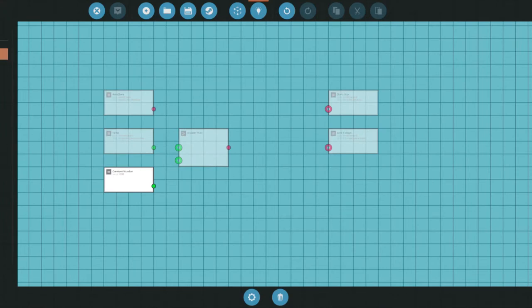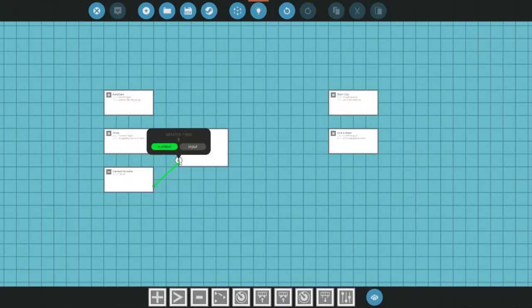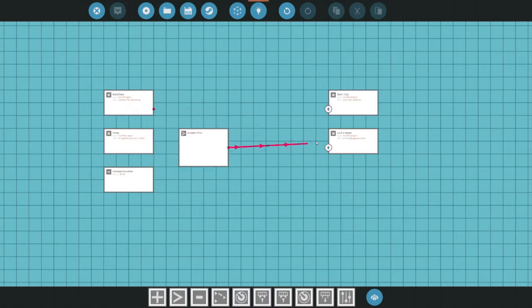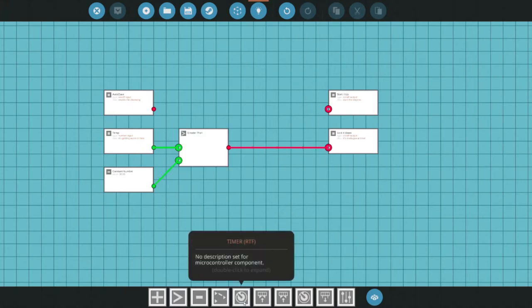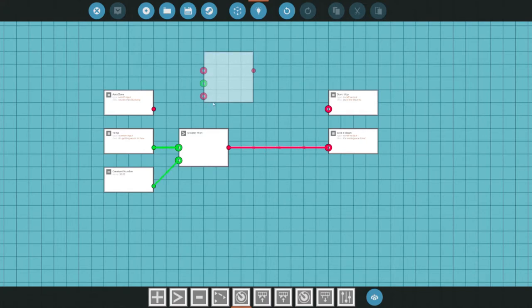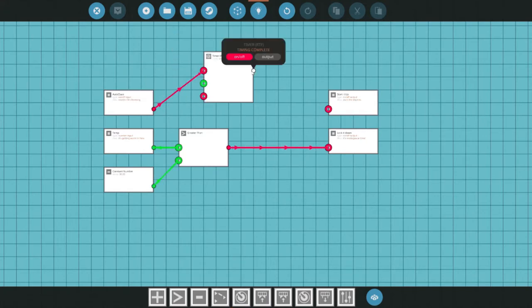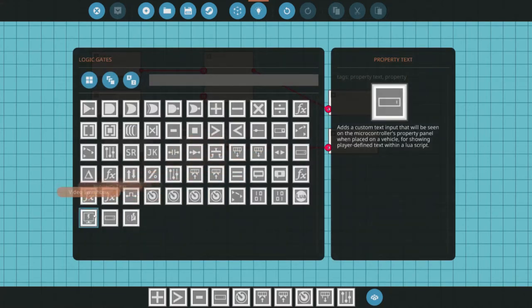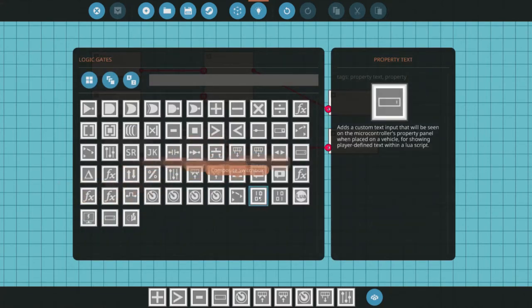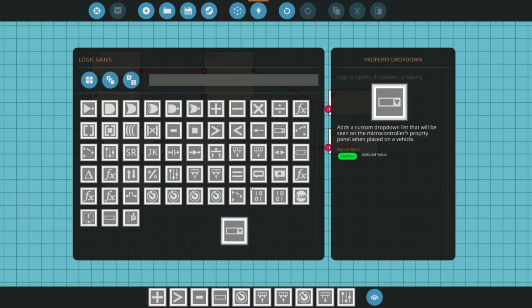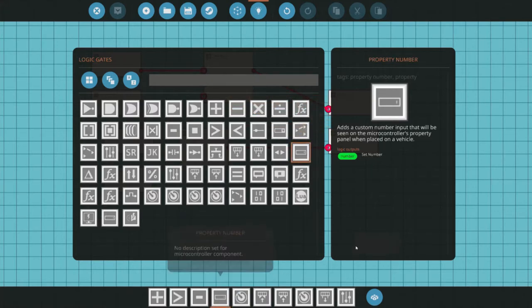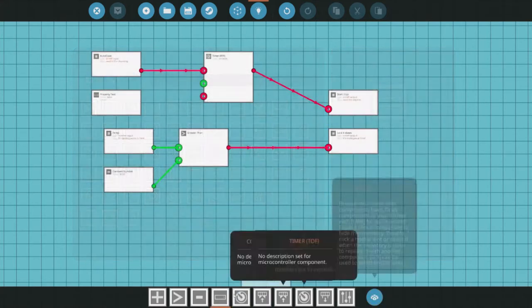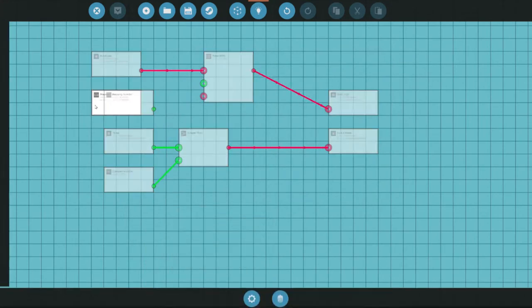First thing we'll do is lock the doors when we hit 30 degrees. Here it's just a simple greater than and a constant so when the temp is greater than 30 send a signal to lock the door. Then let's enable a simple timer that'll run. When you start it it'll send an on signal to the starter of the engine and it won't turn back off until the timer has expired. This will give our engines plenty of time to start up start the fire. Once we do this there's no going back.